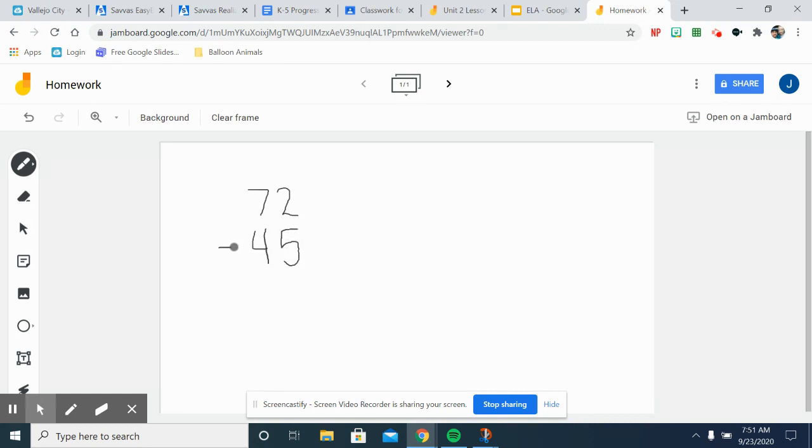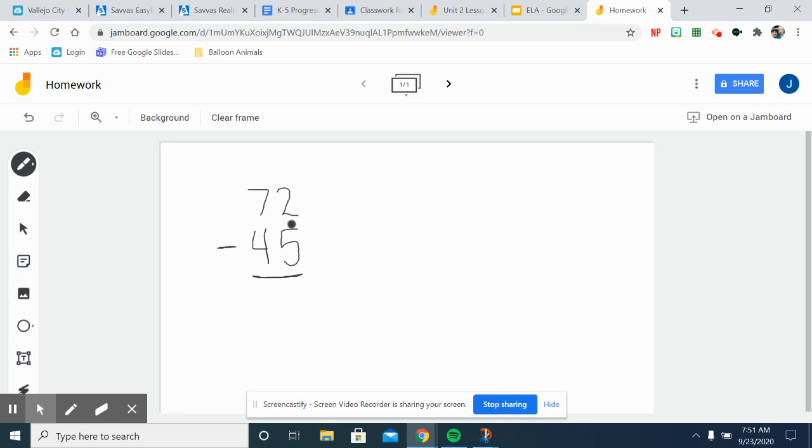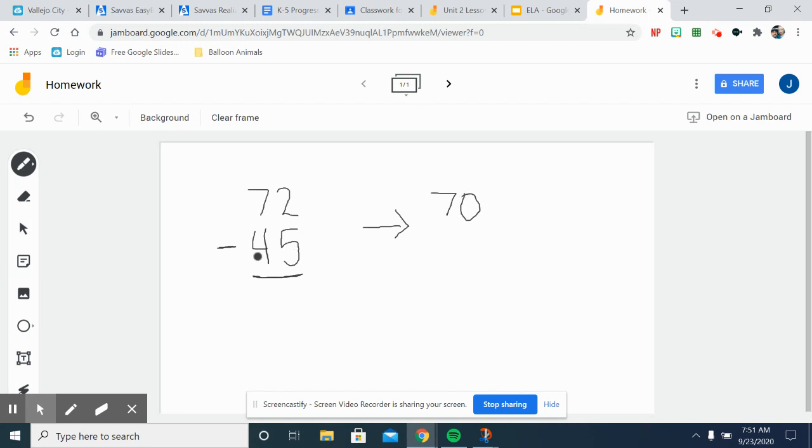So you're going to look here and you're going to think is 72 closer to 70 or closer to 80? 72 is closer to 70, so you're going to round down. Is 45 closer to 50 or is it closer to 40? Since when we're estimating, if we're right in the middle, if we're at 5, we're going to round up.